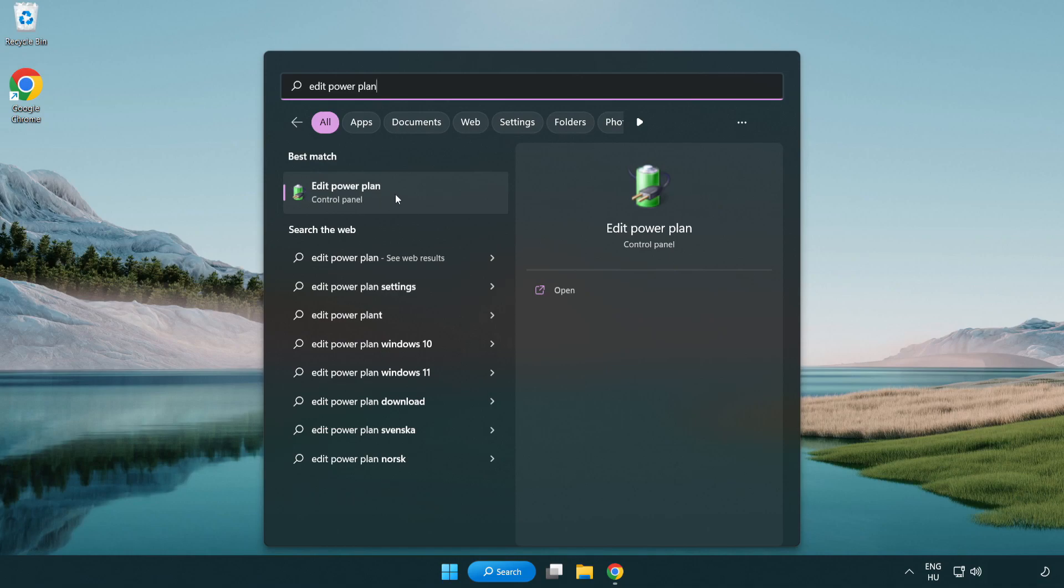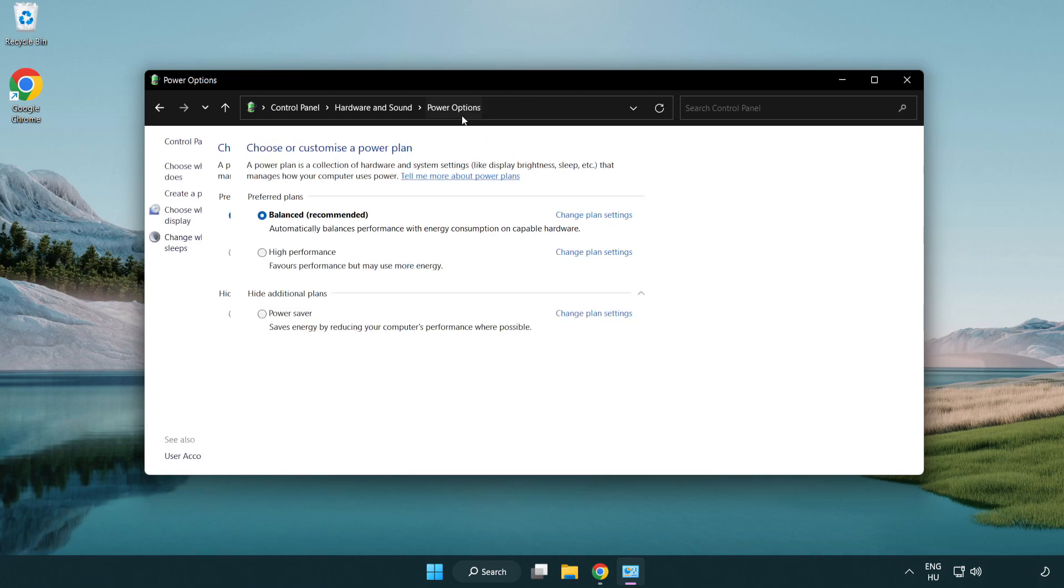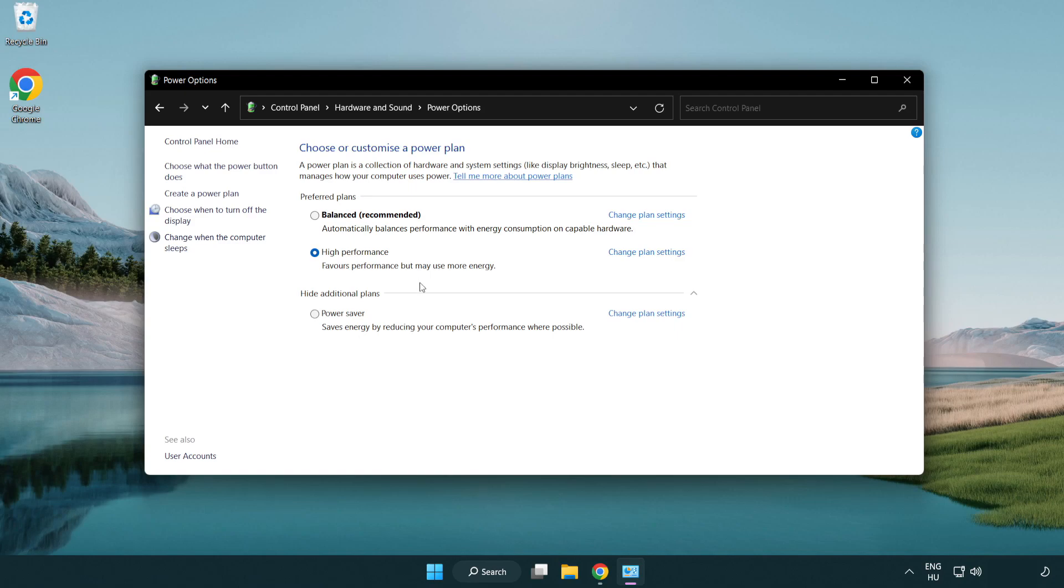Click edit power plan. Click power options and select high performance. Close the window.